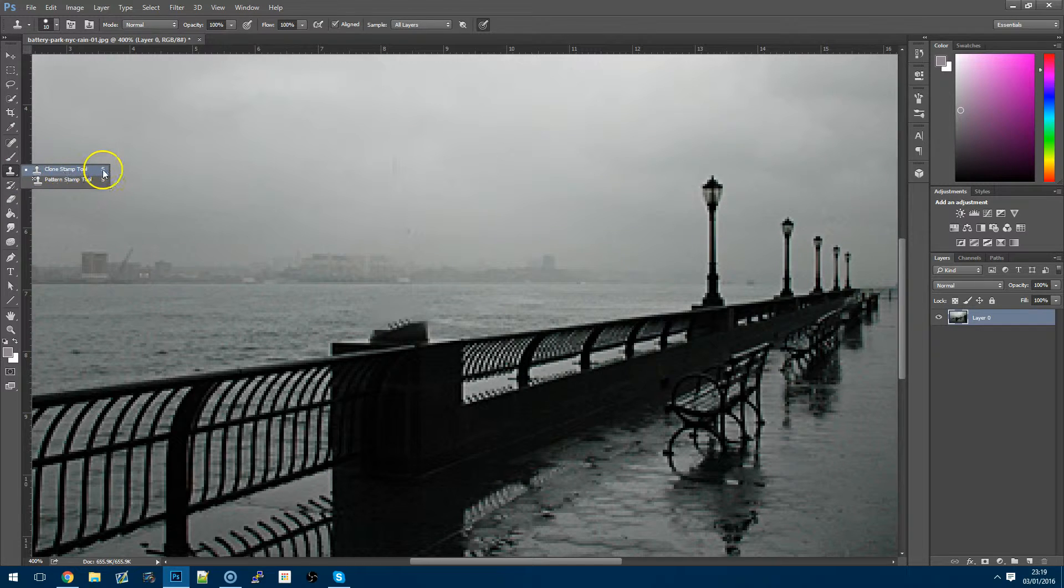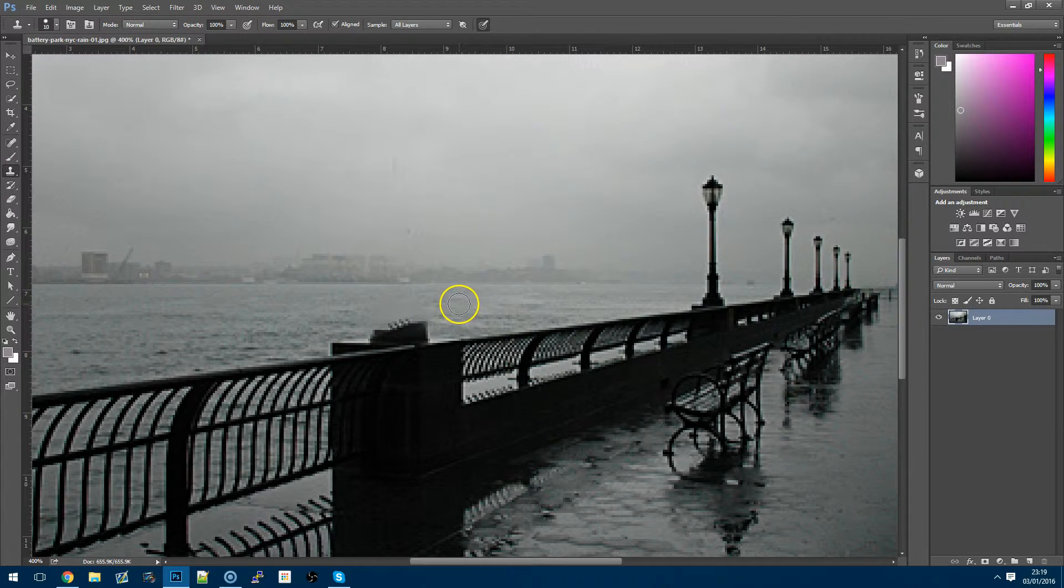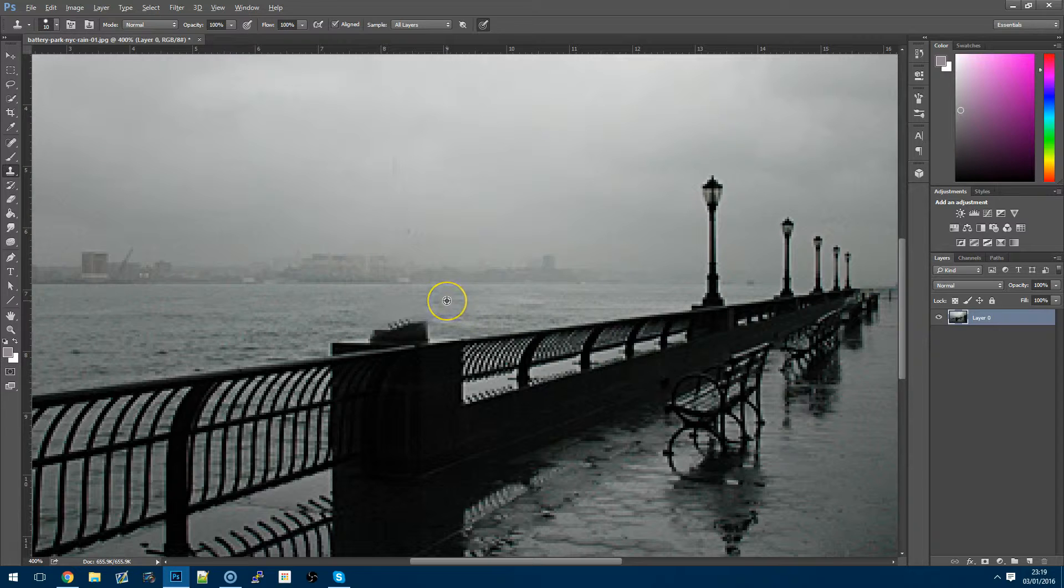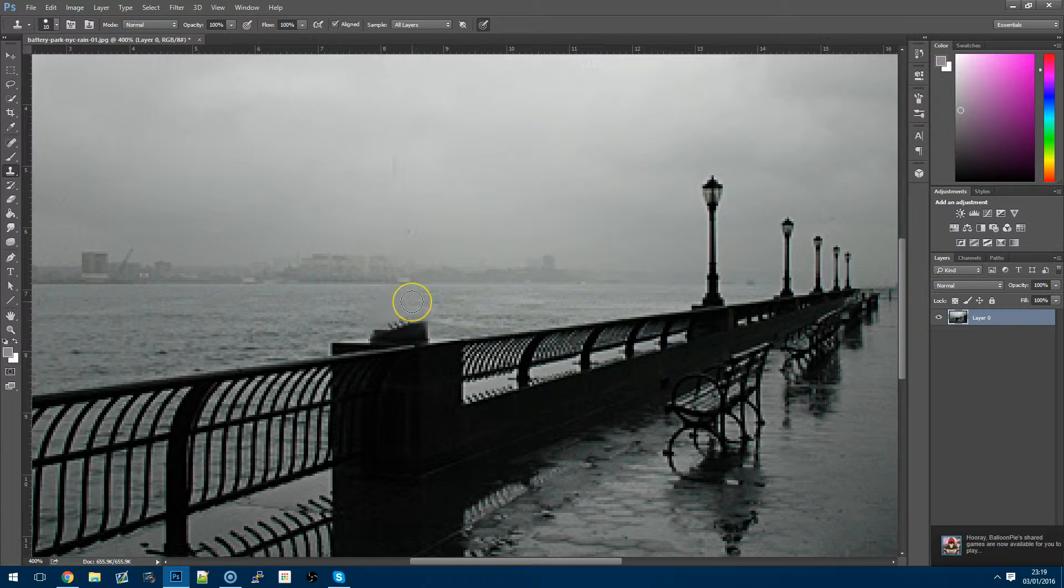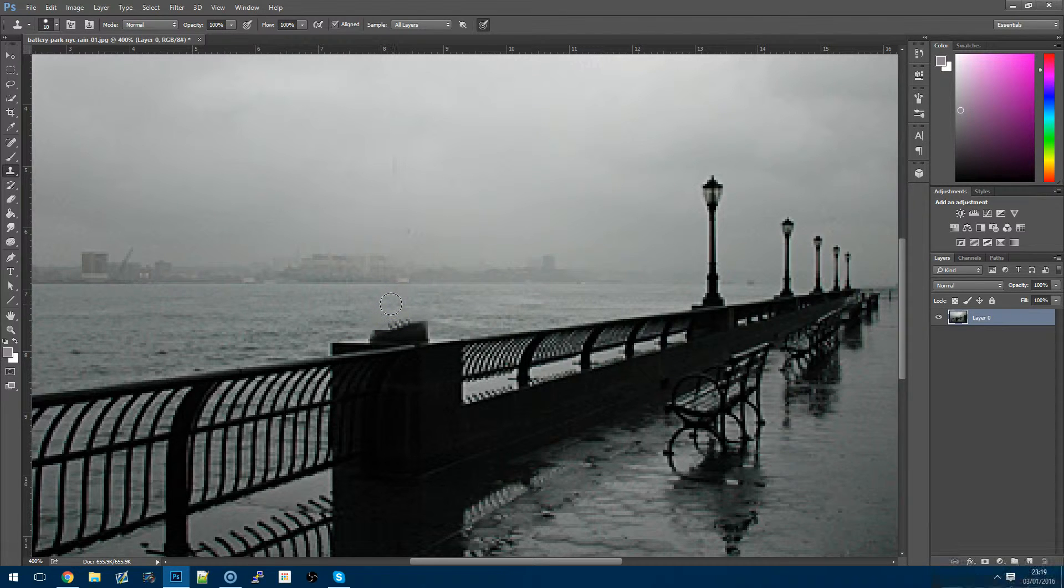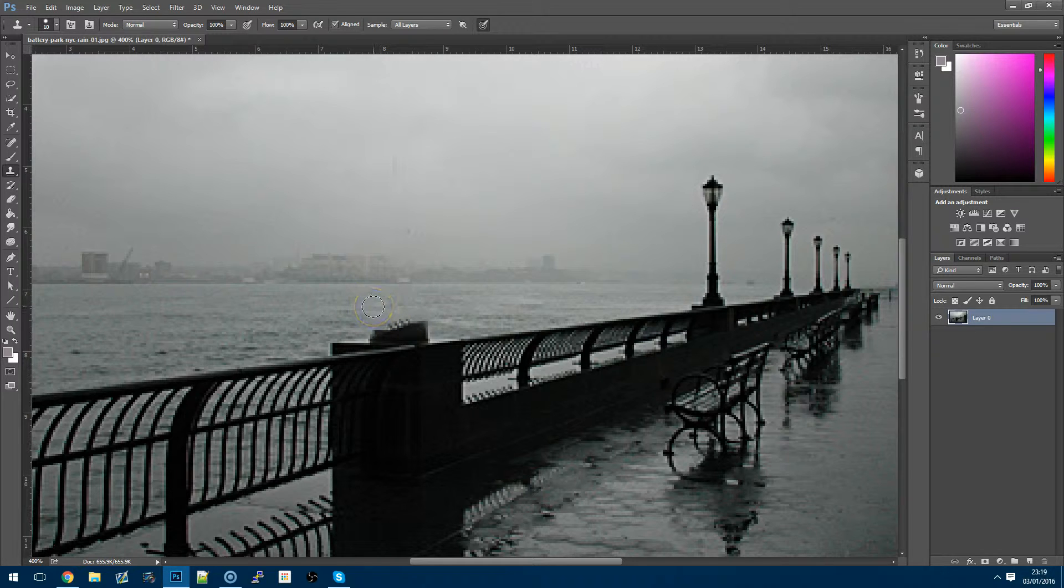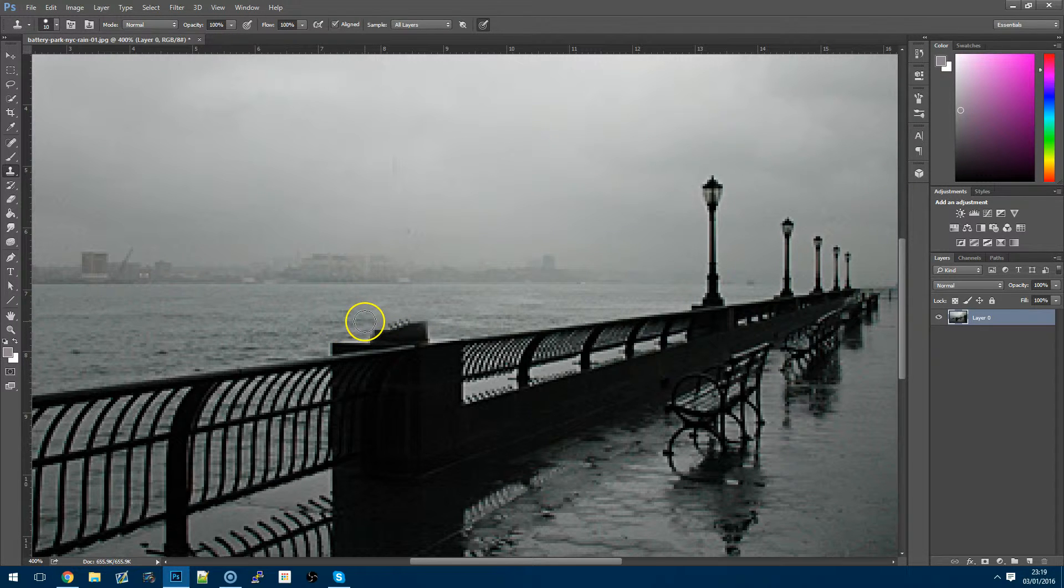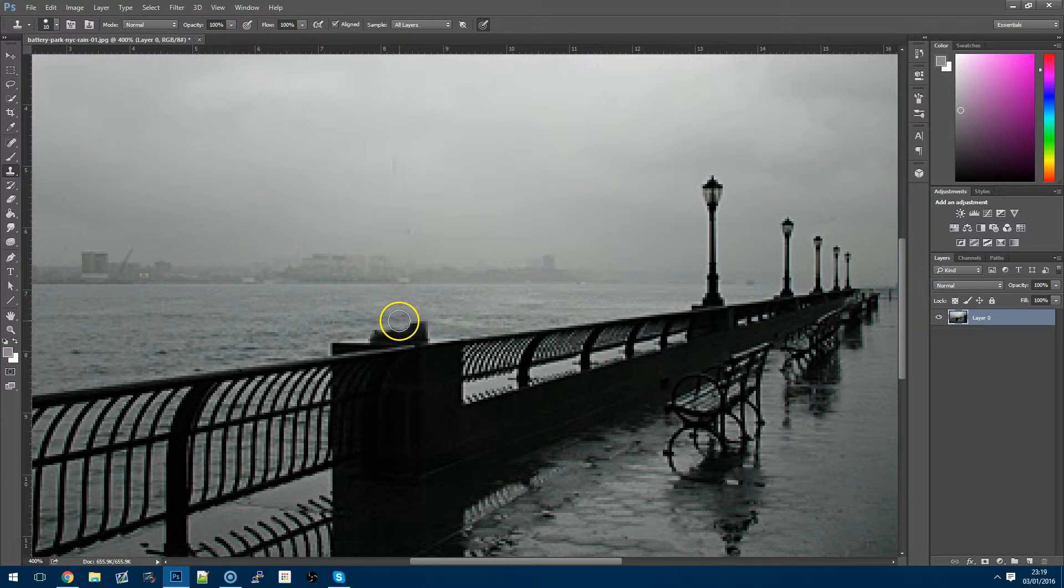Now we're going to use the clone stamp tool. When you press down alt you'll see that mouse changes and that's basically selecting the source and as you can see as we move around it's keeping a preview of where it was before. So as we're going through everything we can copy over the top and then what this will allow us to do is touch up the remaining blurry bits that we can see in the image.